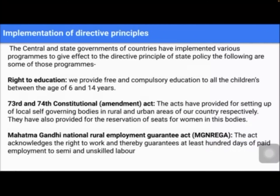In some states, they provide the Right to Education — free and compulsory education to children between the age of 6 and 14. That is Sarva Siksha Abhiyan, which the central government has made. They also give midday meals in school. Some schools give milk, eggs, and everything to the school children. In some states, they give morning breakfast as well as afternoon lunch. So in different states, different policies are taken into action.